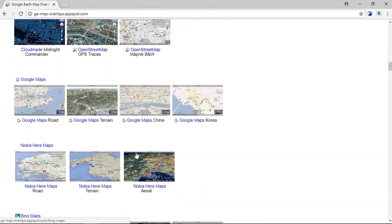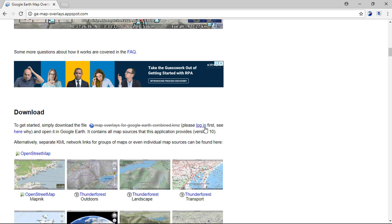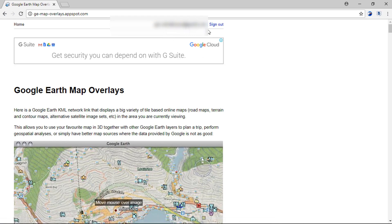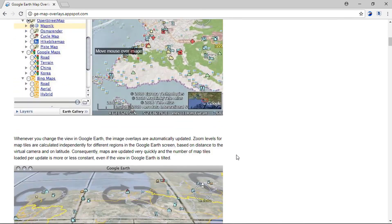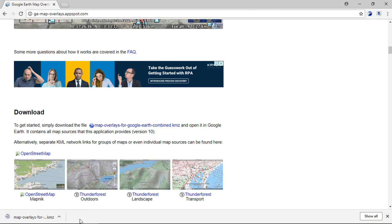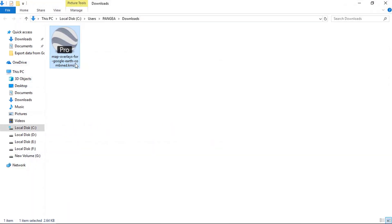So let's download the KML network link file. Click here and login with your credentials. After login, you can download the file by clicking on this link. Here you can see the KMZ file is downloaded on the system. Now just open the KMZ file in your Google Earth Pro application.